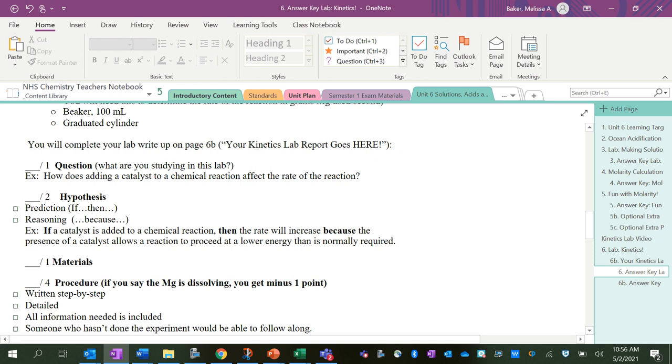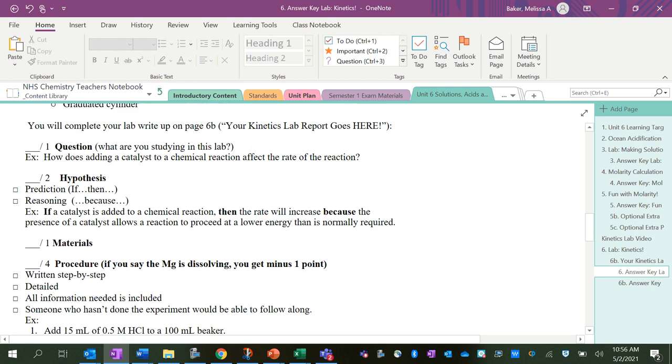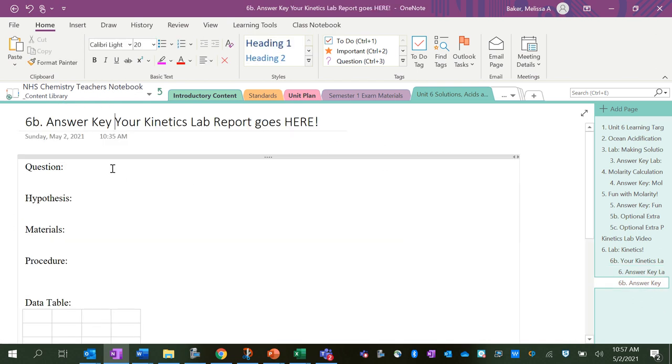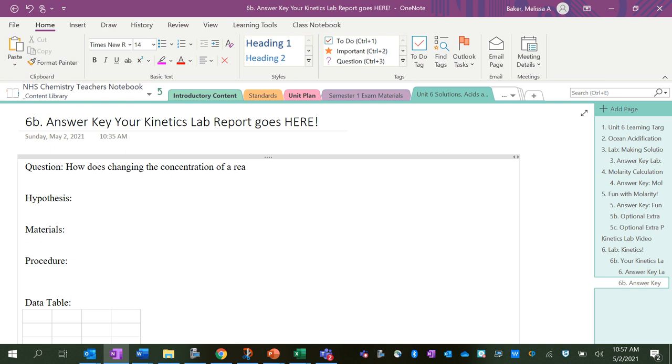Okay, so you're going to do this page on the 6b, so I'll also be modeling that for you. Before we start our experiment, let's get some of the general information down. Question: what are we studying in this lab? Here's an example: how does adding a catalyst to a reaction affect its rate? So our question today is: how does changing the concentration of a reaction affect the reaction speed?